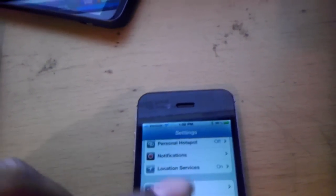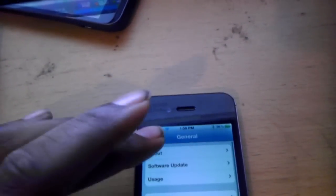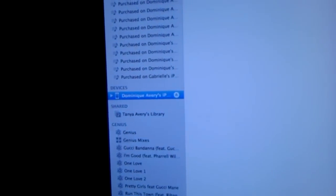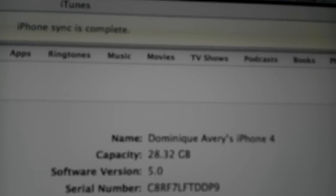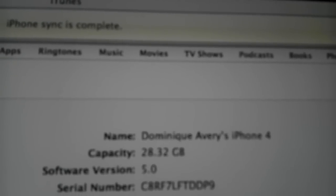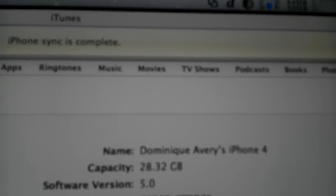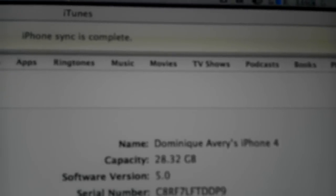I'm going to go to Settings and then General and then About. You can see this is the same iPhone. They're both Dominic Avery's iPhone 4, as you can see. I'm blurring out my phone number there. Software version 5.0. Dominic Avery's iPhone 4.